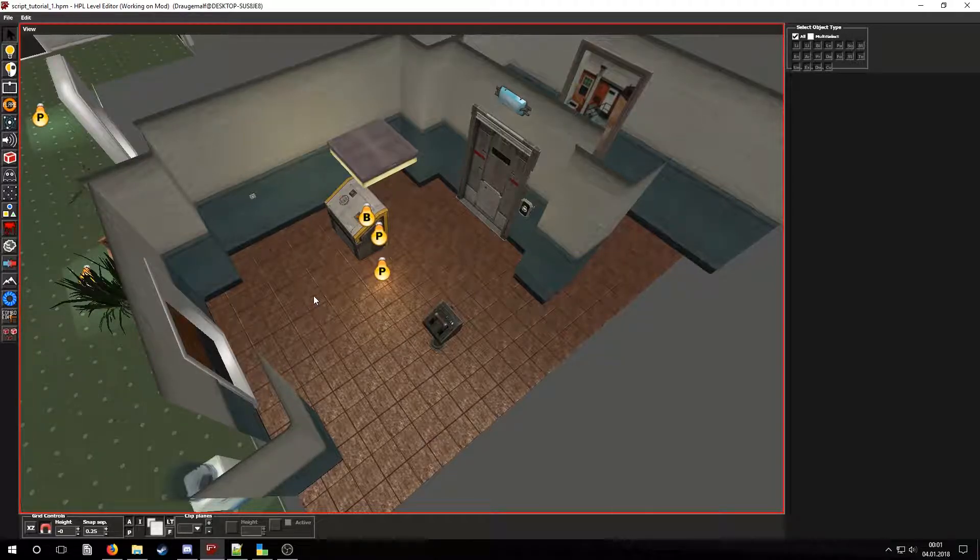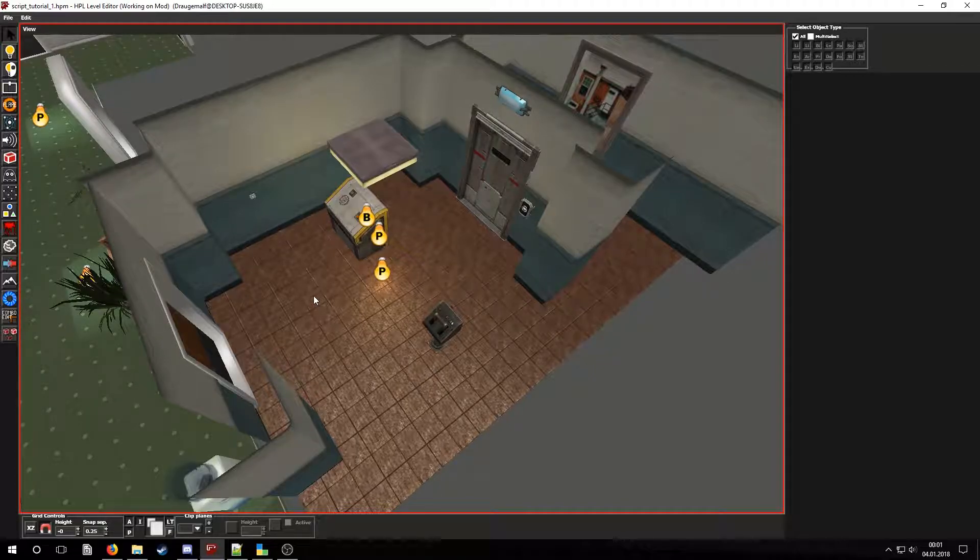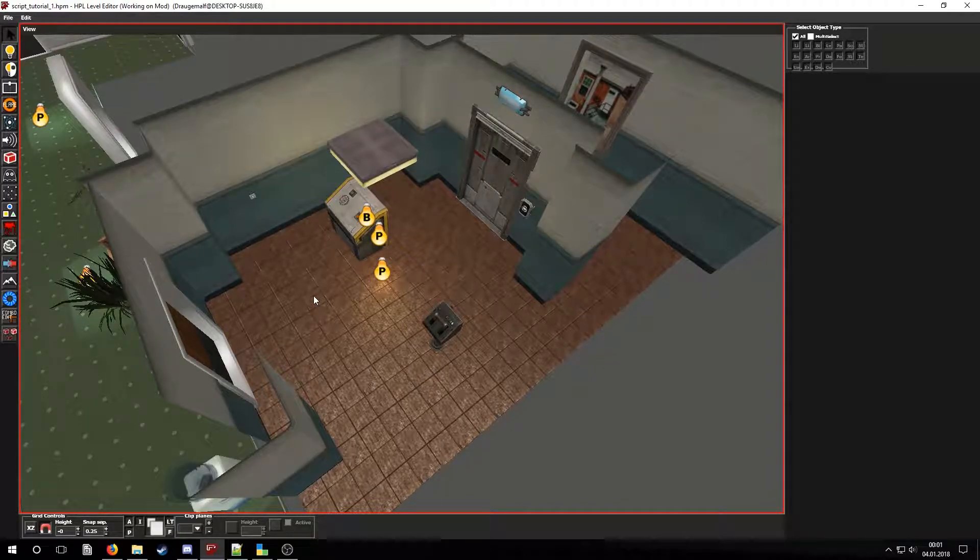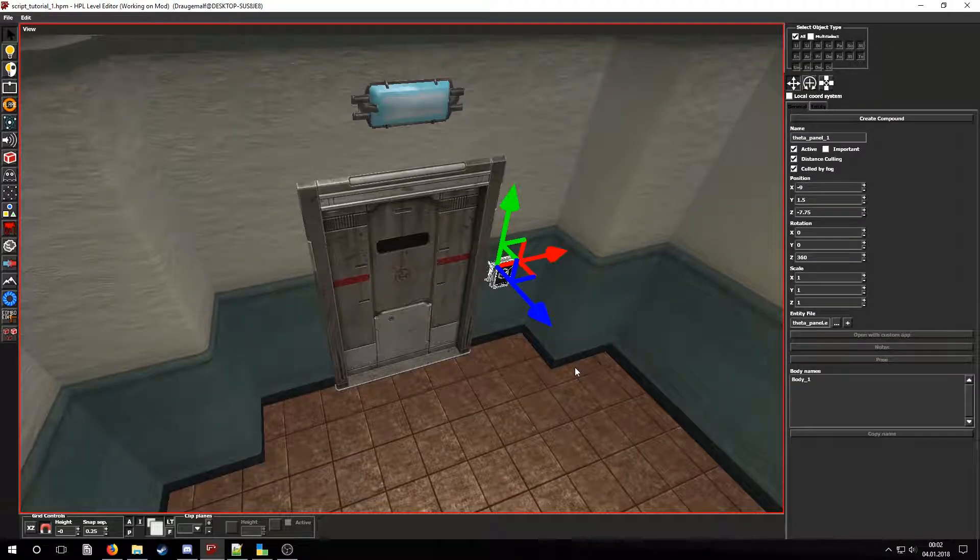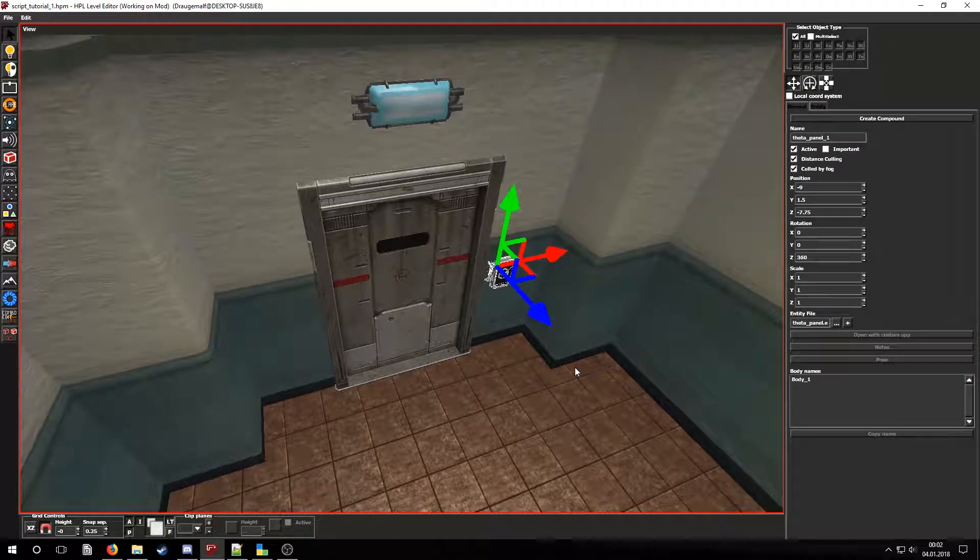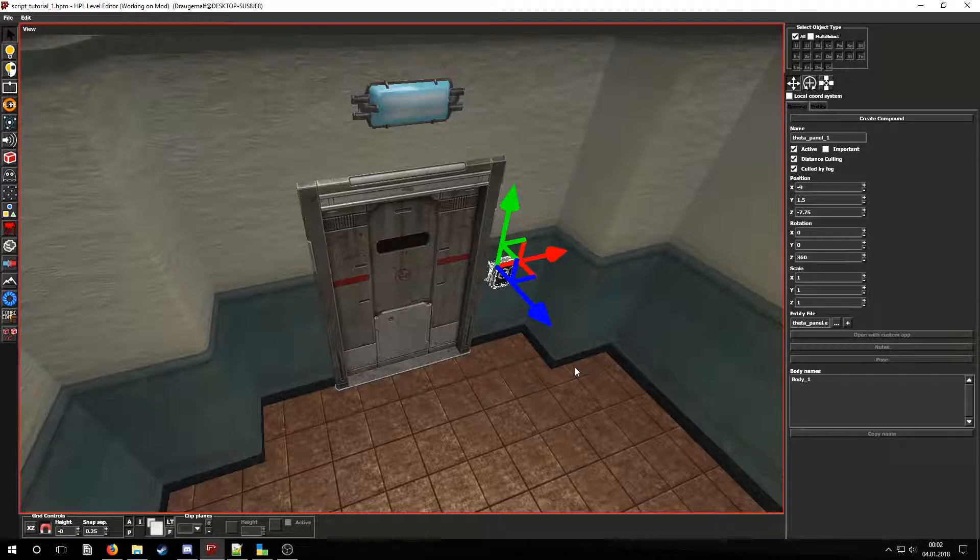By using both the level editor and scripting we will add some functionalities to most of these things. Let's start with the level editor. First let's go over how to set up the door so that it's connected to the button. Let's take a look at the door panel.